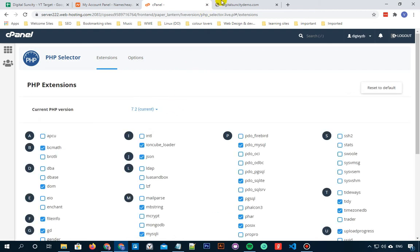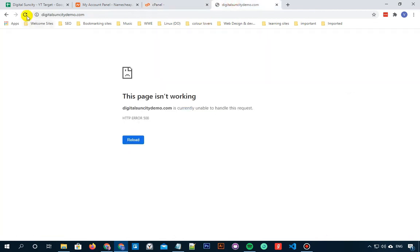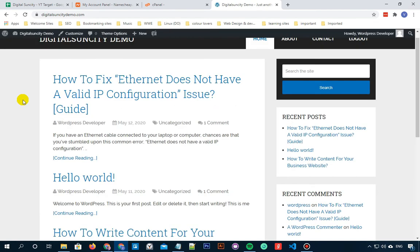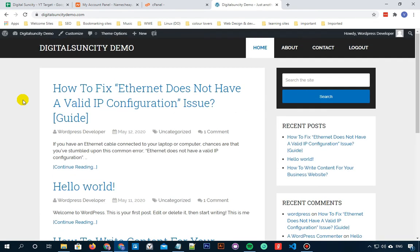Let's go to our website to check if this issue is resolved or not. Here you can see that the website is now not showing any kind of error.